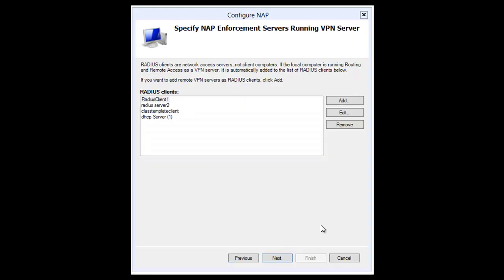On the next screen, we need a RADIUS client, which is the access server. If there are RADIUS clients already configured, you can simply add one. If you haven't configured any, you'll be able to create one at this point. We already have a RADIUS client and we're going to be using RADIUS client one, so we move to the next screen.